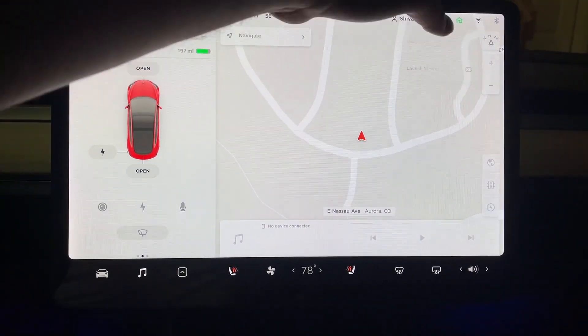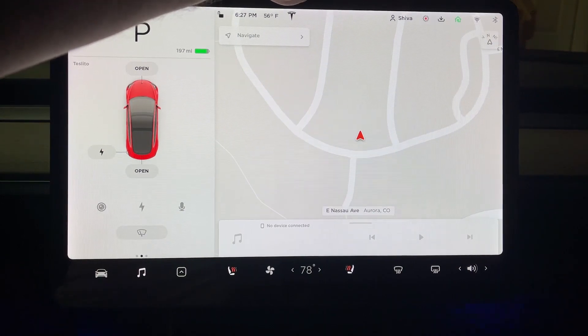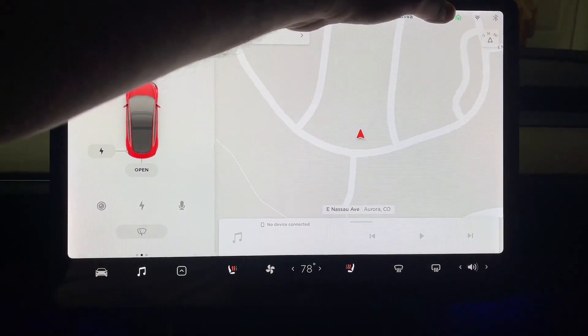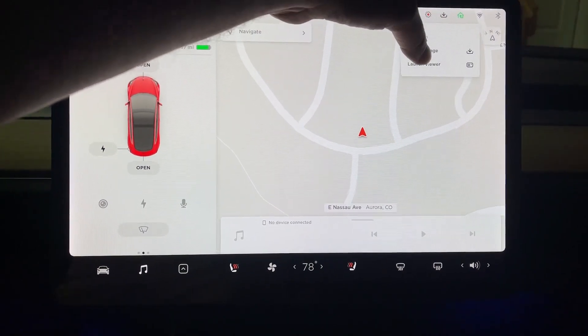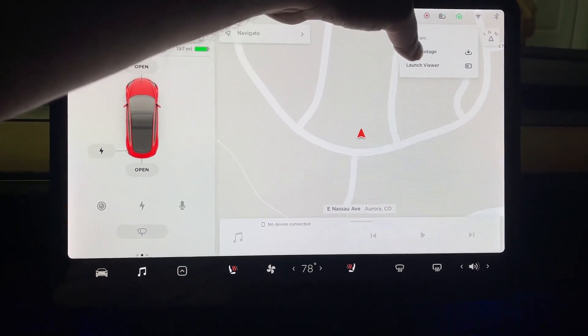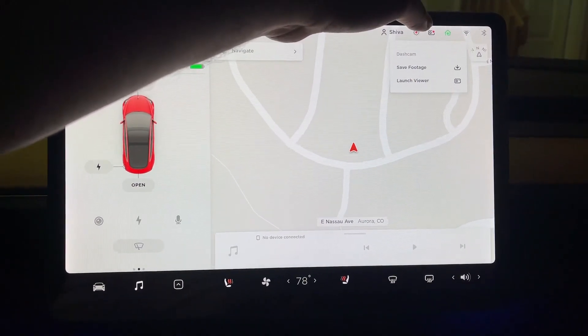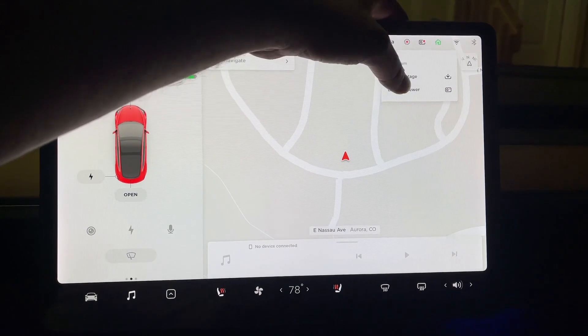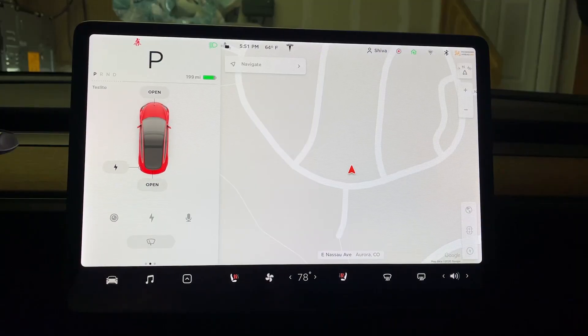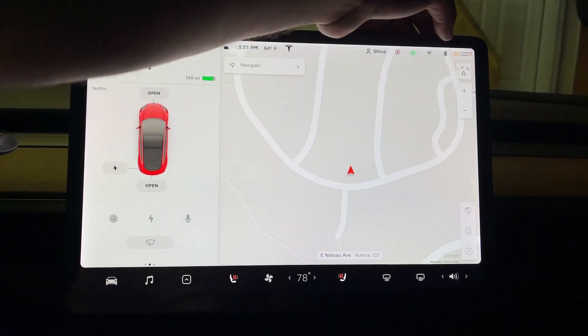If I launch the viewer, the footage was saved right here — shown in green.